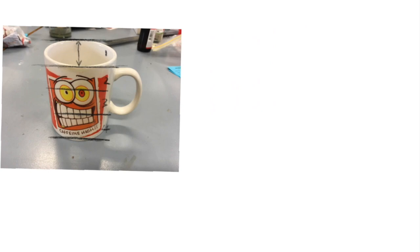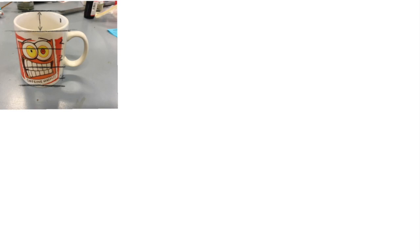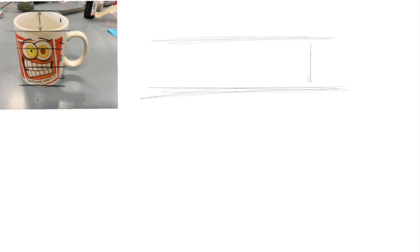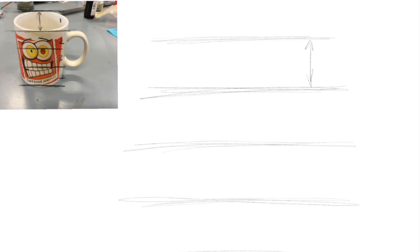Now we're going to draw our mug's measurements onto a piece of paper: one, two - the same sort of distance - three, and four. Now I need to make sure that I can get the right width of the mug.